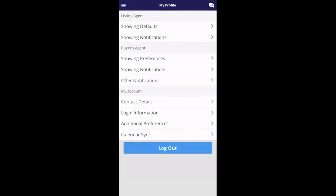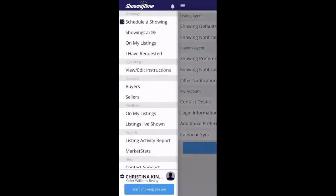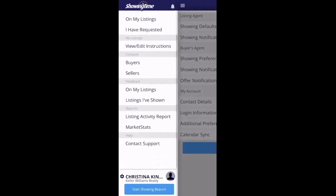Once you have logged in, you will see all of these different options. Go to the top here — those little menu lines at the top. Click that and it brings up a menu on the side. You can schedule a showing, see any showings on your listings, showings that you've requested, view or edit instructions on your listings in Showing Time, view activity reports, and also view any feedback you've left or that people have left for you on your listings. There's a lot of things you can do in here.